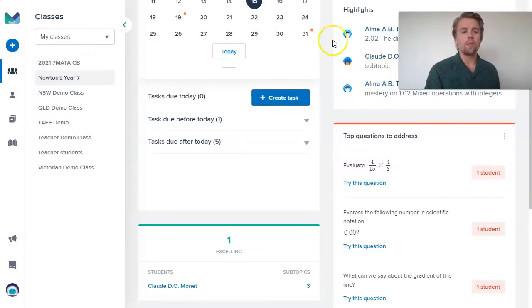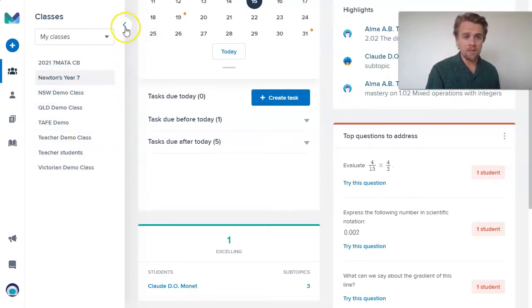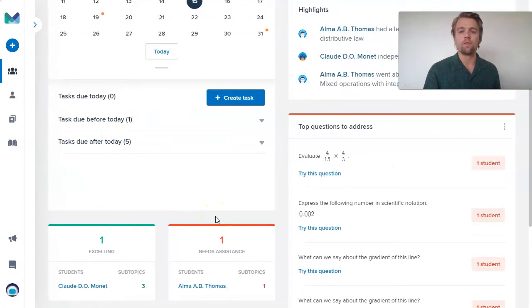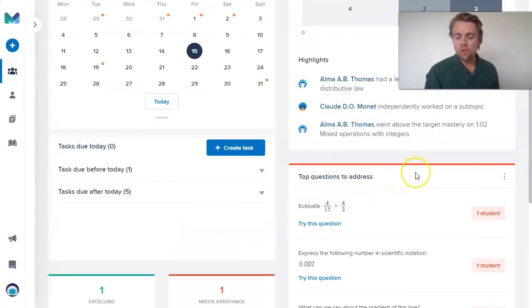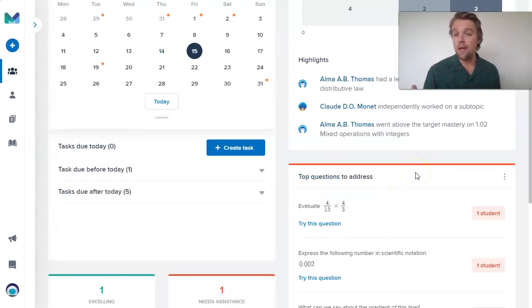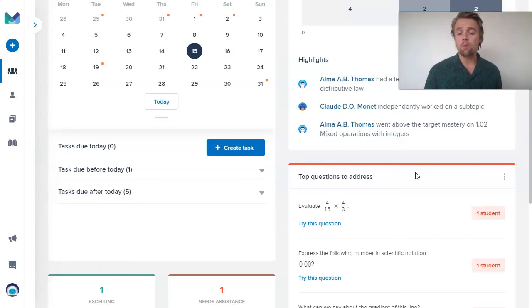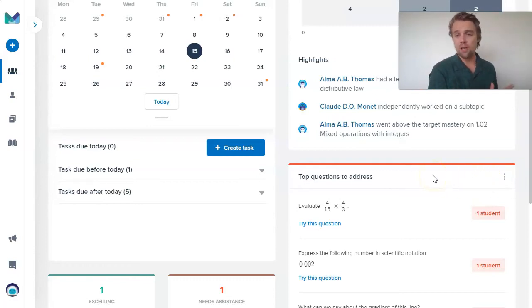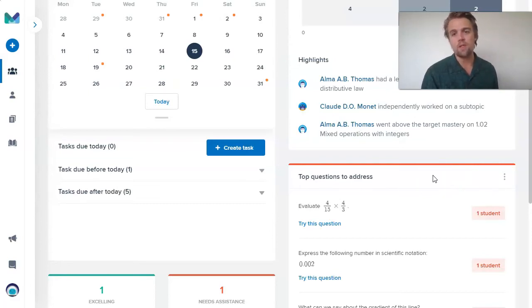If at any point you want to hide this menu here, which has all of your other classes in Mathspace, you can always click that arrow to get more of a view of the insights of this particular class. Having all these questions collated here, remember this is from the past 30 days. If I choose a different filter like seven days or 14 days, these top questions will change. Any questions that perhaps students were struggling with earlier in the month will be removed if I'm only looking at the last seven days worth of insights.